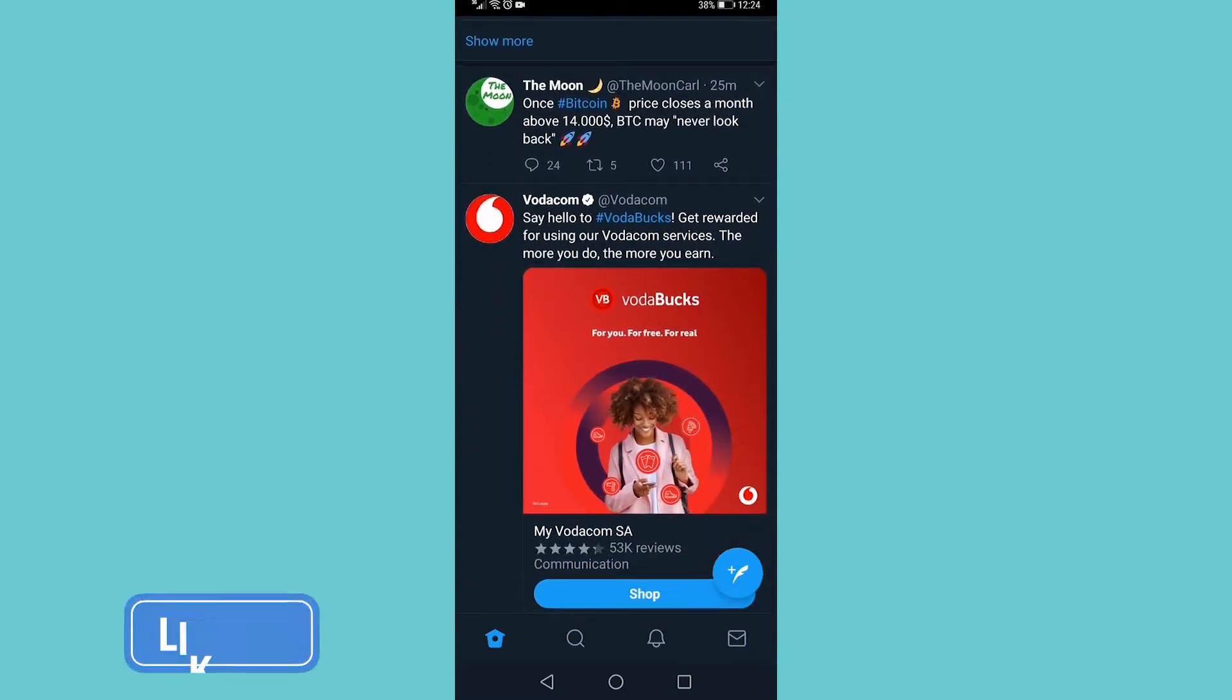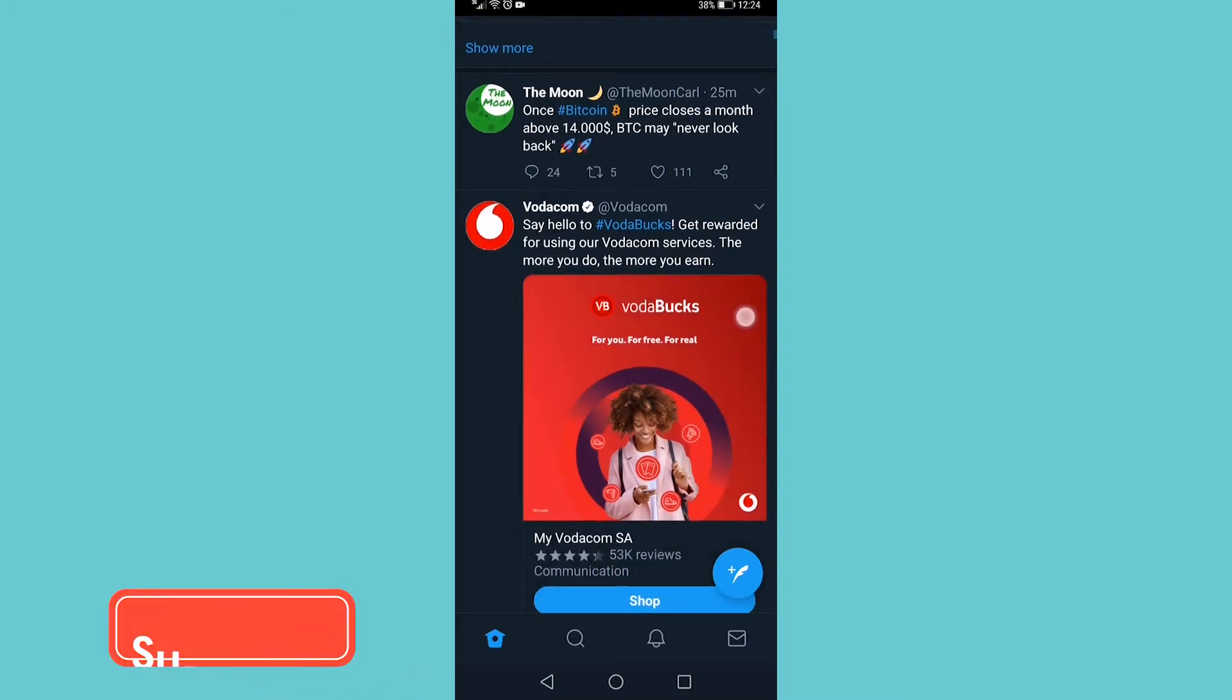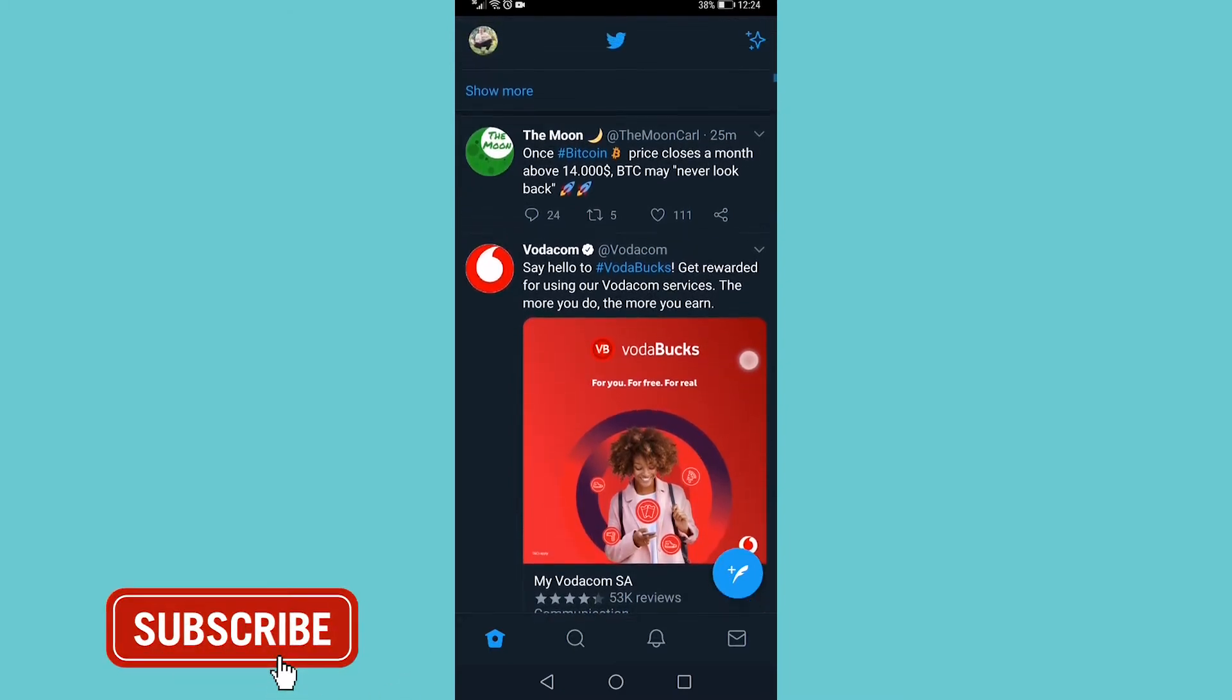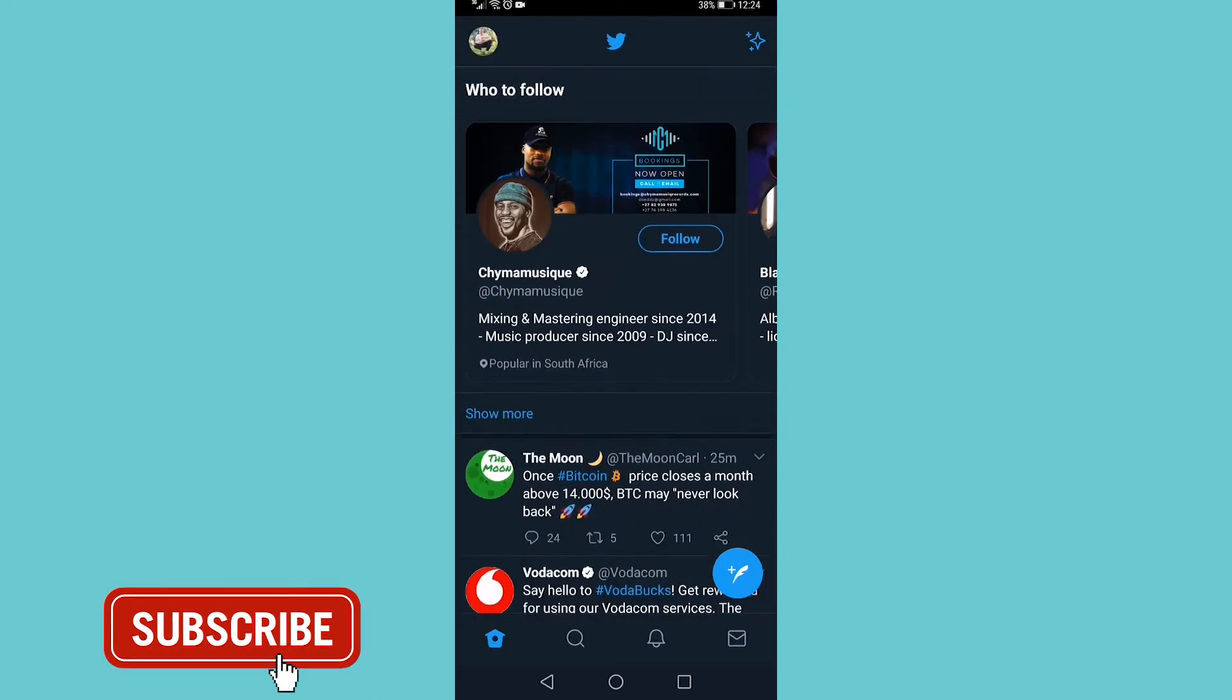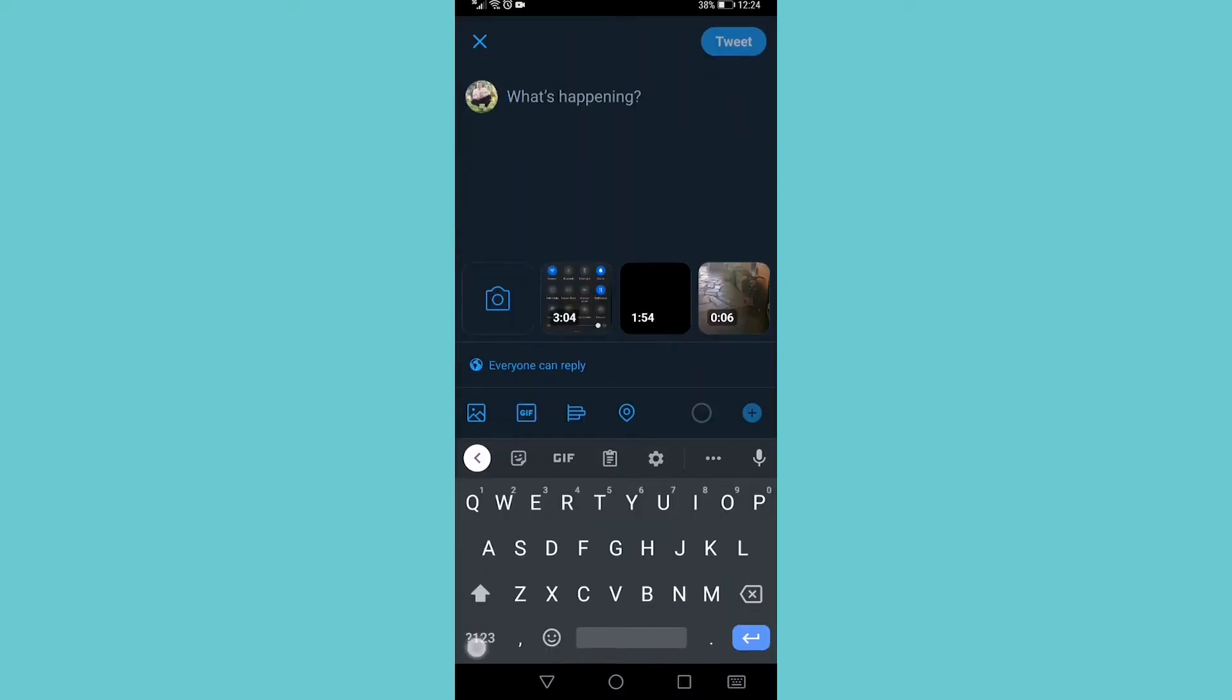You can see it says Bitcoin and then it has that Bitcoin emoji. So how do we get that? Well, it's very simple. All you need to do is tap on the tweet button.